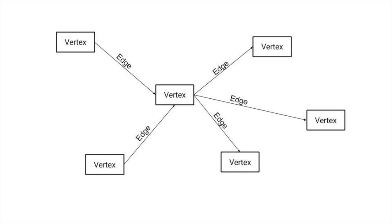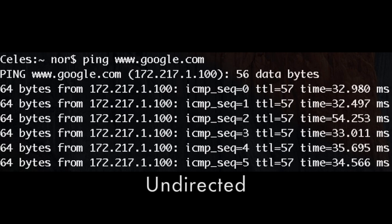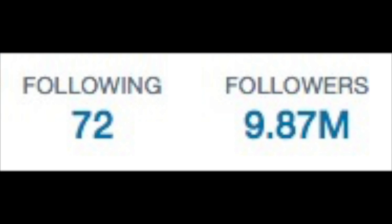For example, if you have two computers A and B connected together, A is connected to B, but B is also connected to A. If the connection always goes both ways, we call the graph undirected. On the other hand, if I follow the president on Twitter, that doesn't mean the president will follow me. These kinds of graphs are said to be directed.